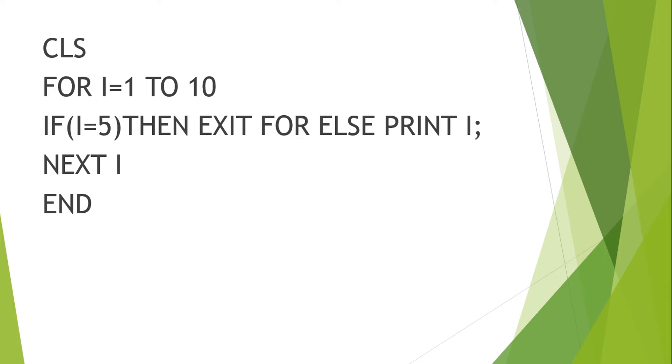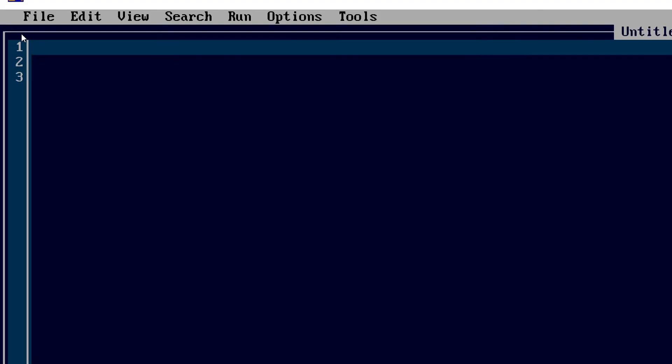Now if suppose you want to break or terminate the loop before the time, then you can use exit command with the loop. Now let us see how it can work in QBasic platform and how it will give us output.